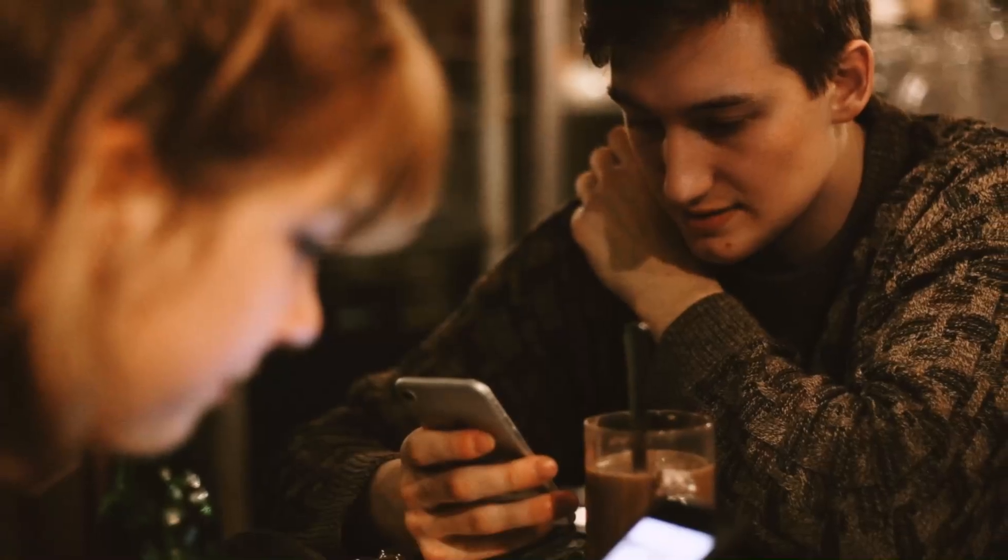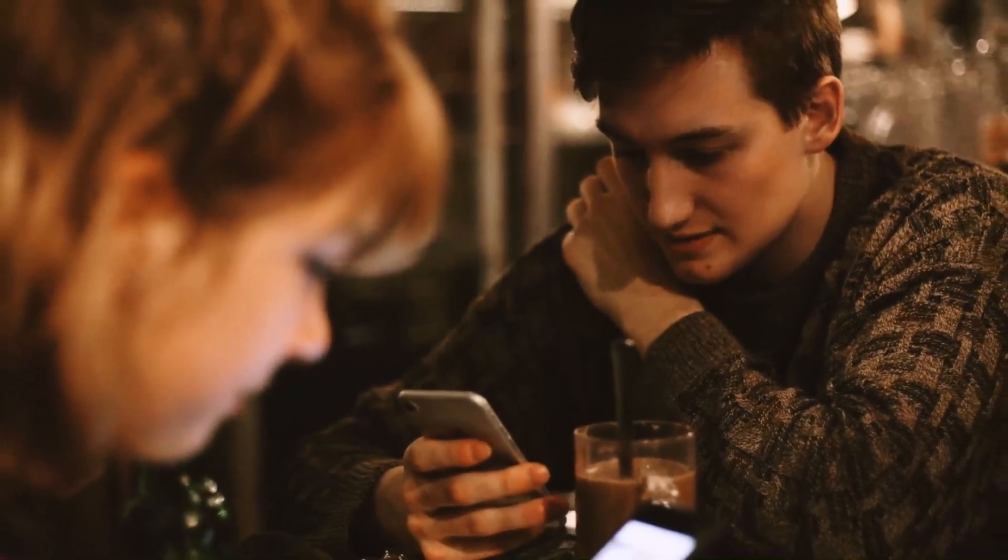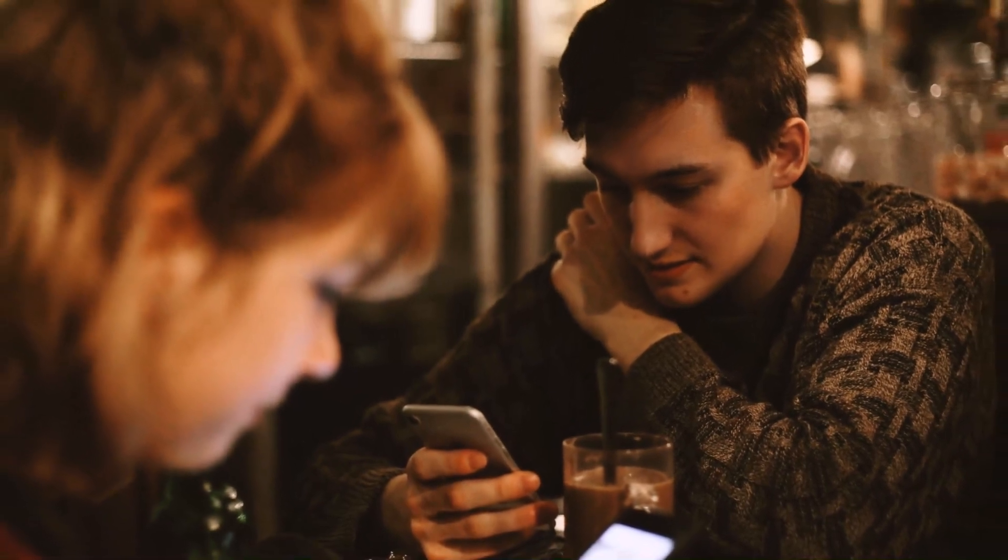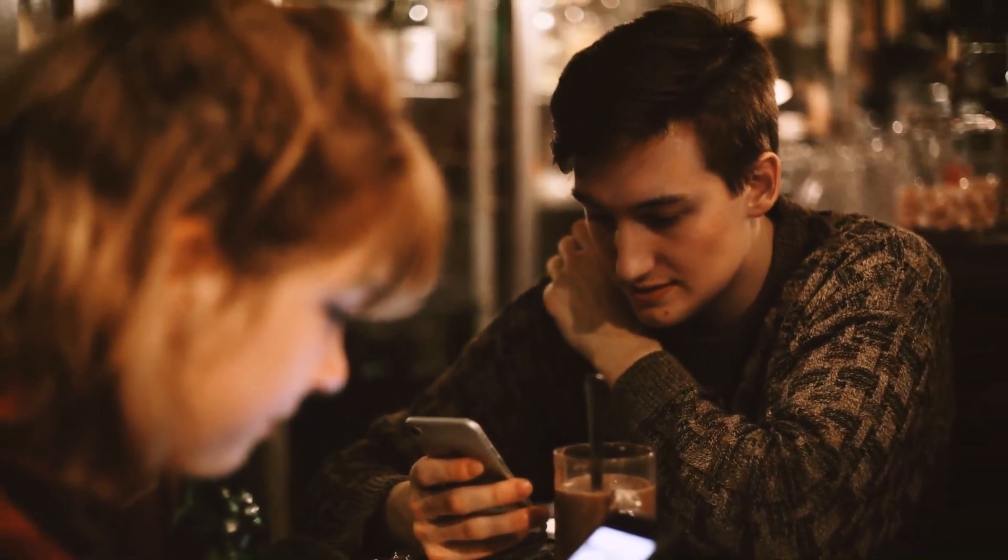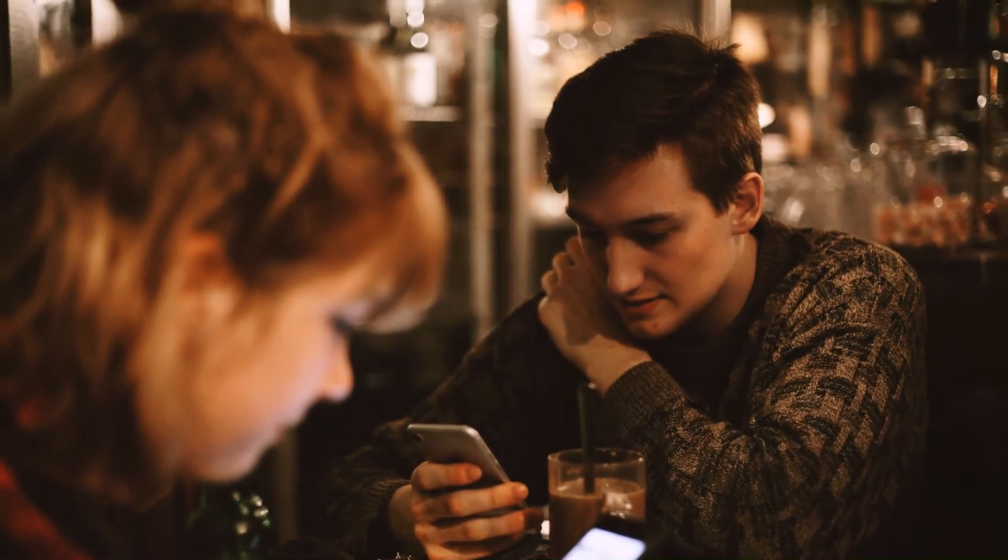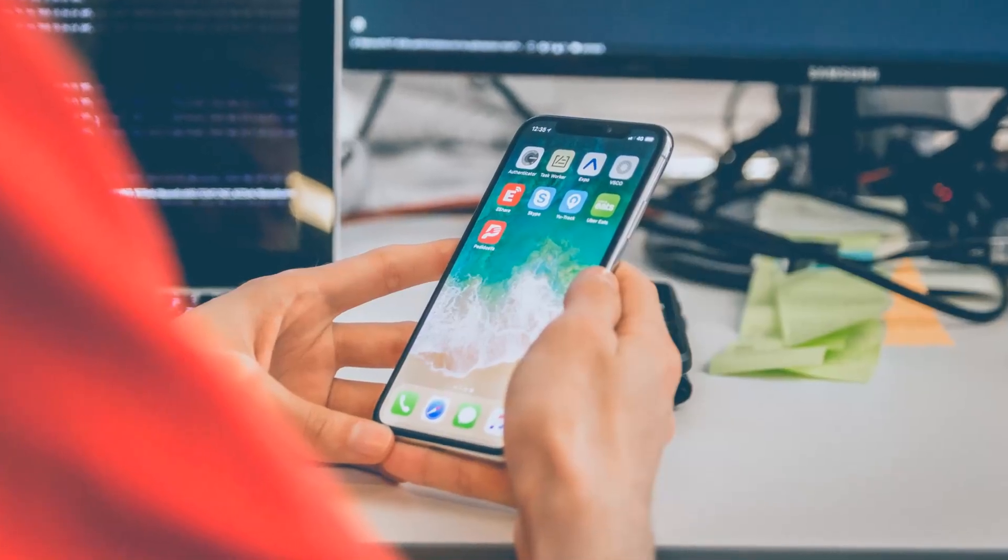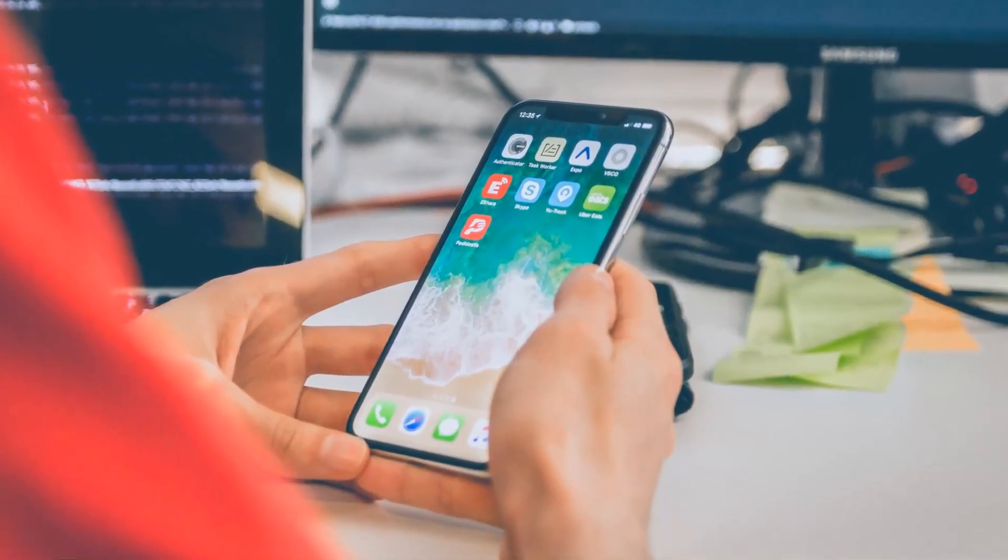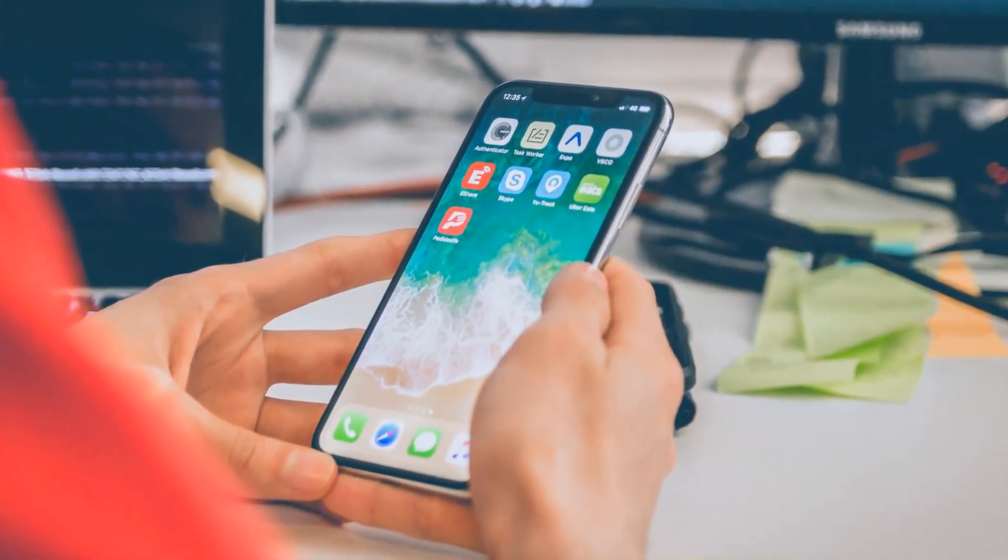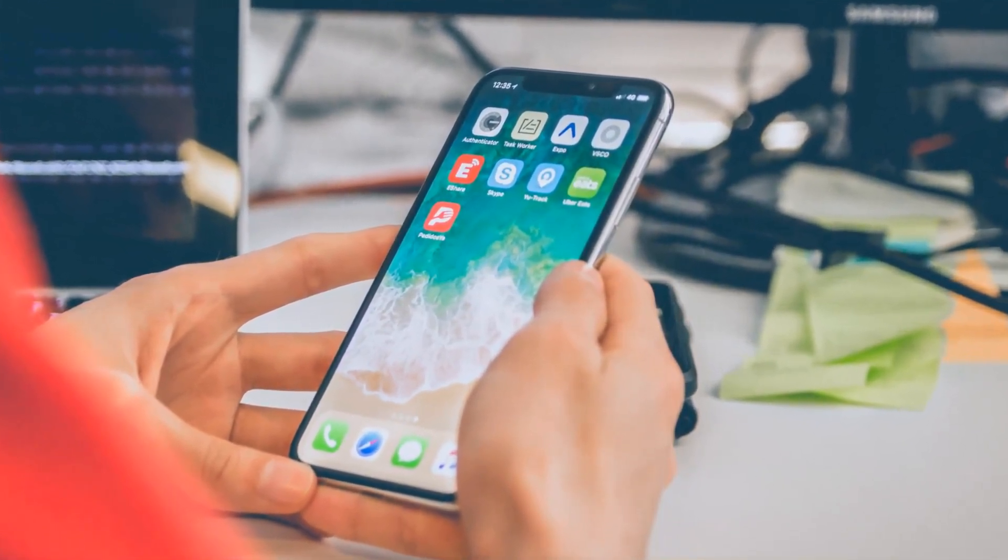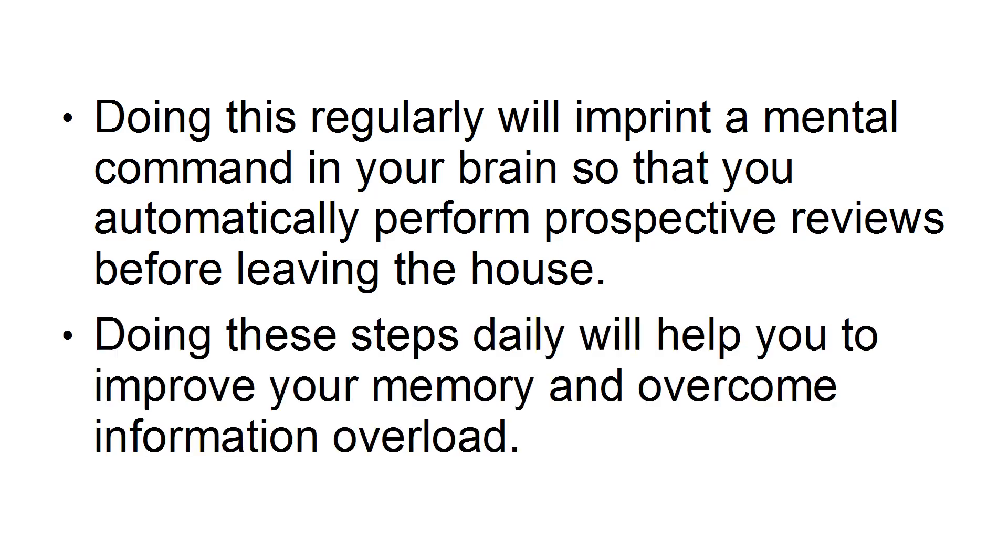However, with today's smartphones and virtual lives, many of these memory places have disappeared. To counteract this loss, you need to get in the habit of replacing them with perspective review times. To develop this habit before you leave the house in the morning, check your phone's calendar and systematically go through the appointments and think about what you need for the day. Doing this regularly will imprint a mental command in your brain so that you automatically perform perspective reviews before leaving the house. Doing these steps daily will help you to improve your memory and overcome information overload.